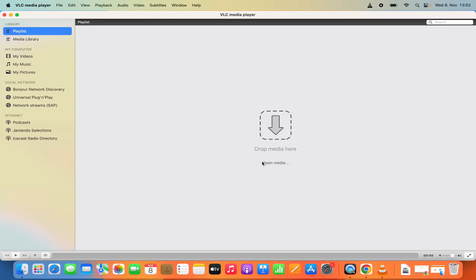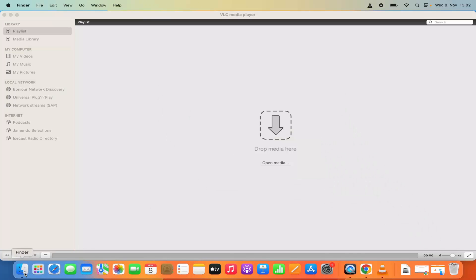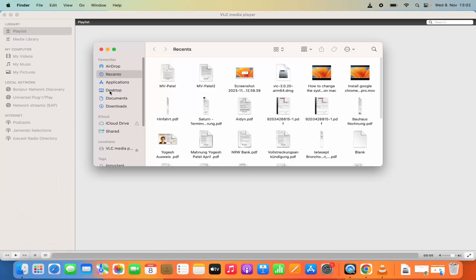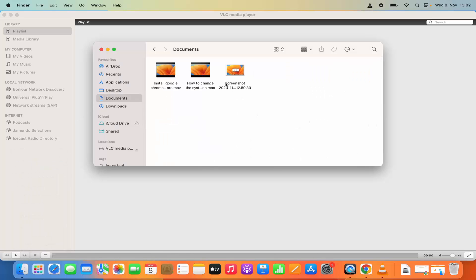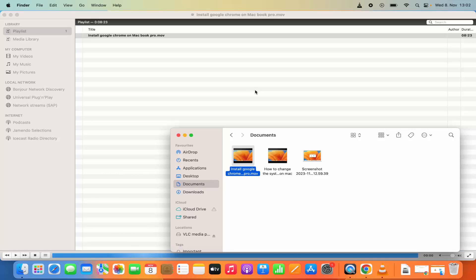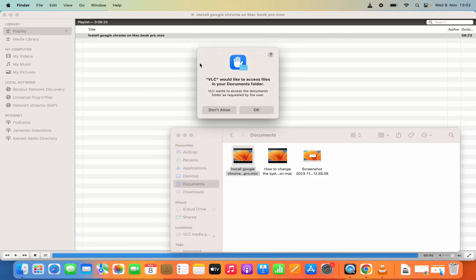In order to open any media you can click on the Open Media button or drag and drop any media. For example, let me open a New Finder Window and here in Documents I have a video file. I'm going to drag and drop this file into the playlist, and you can see this file is added to the playlist.